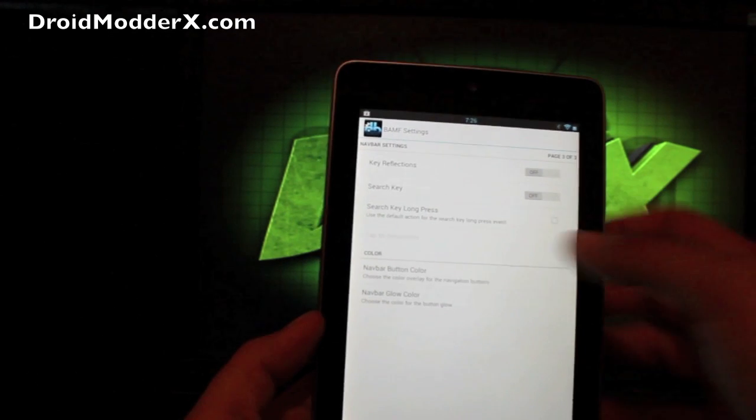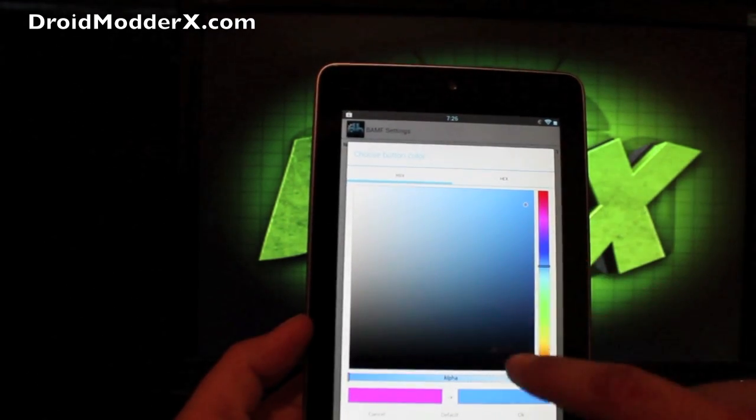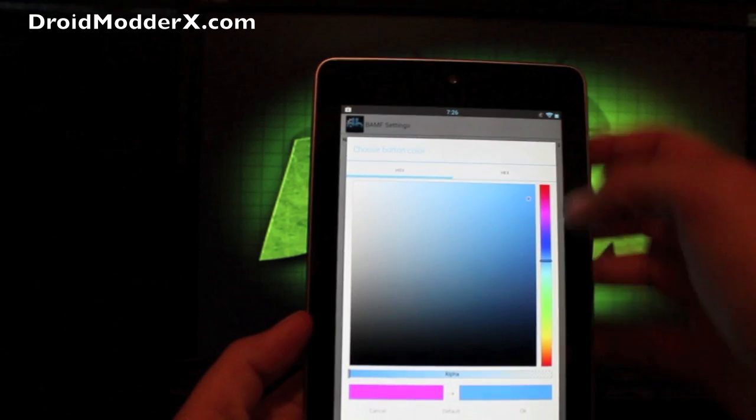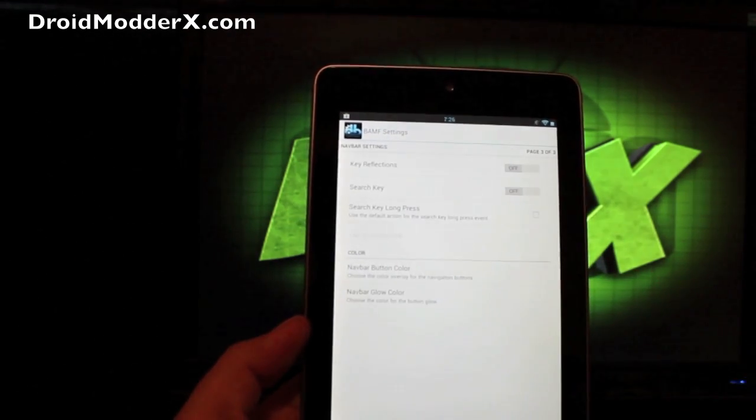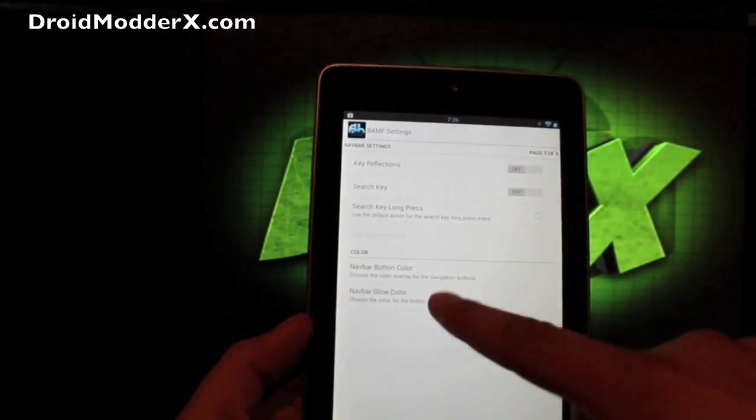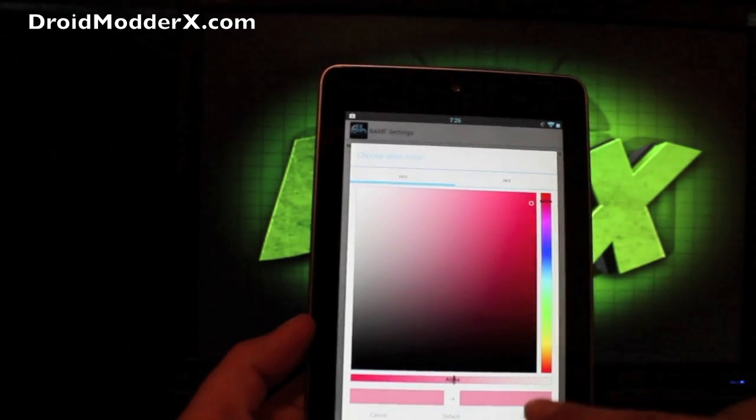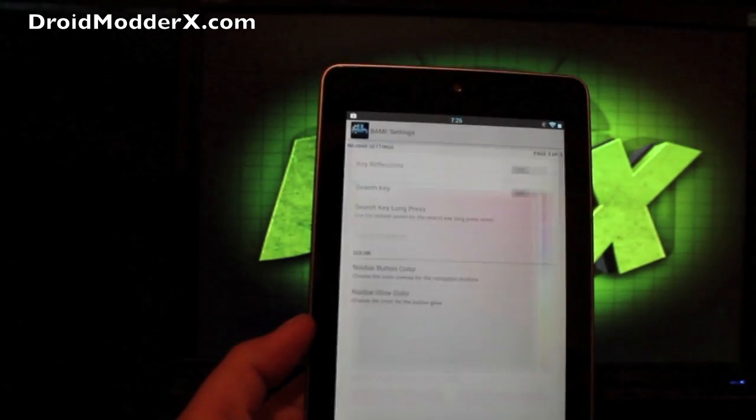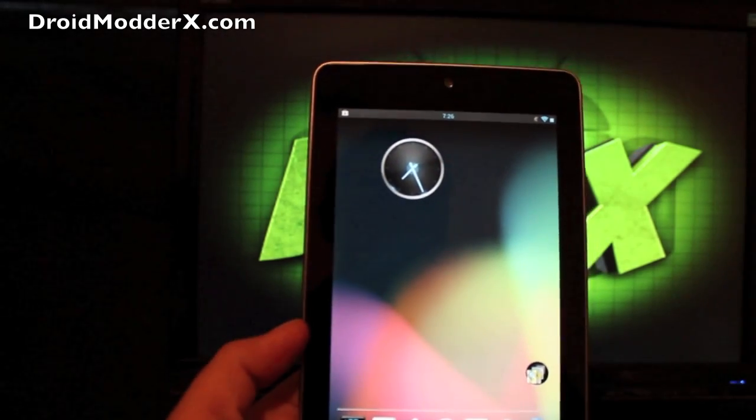And then you can change your nav button colors on the fly and you can change the nav color glow. So whenever you press that, the color that it glows.